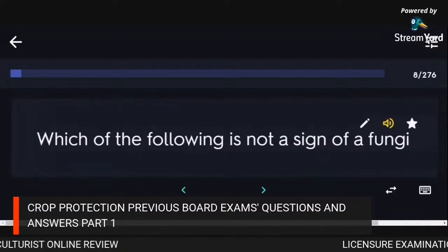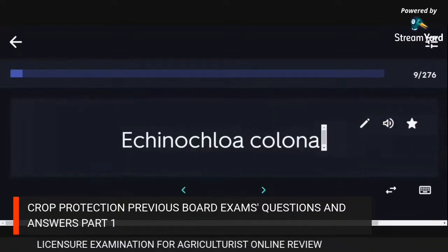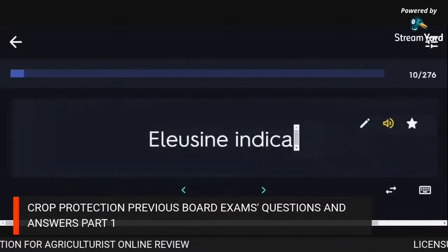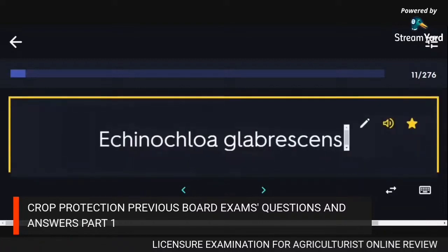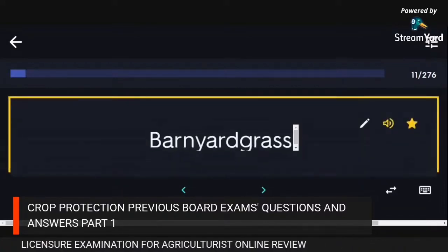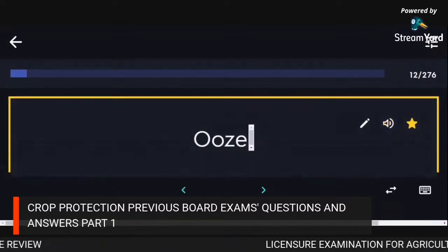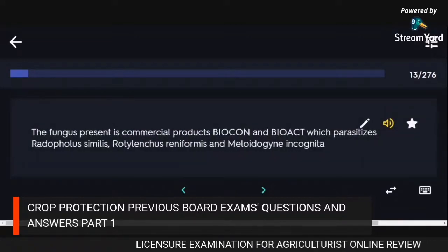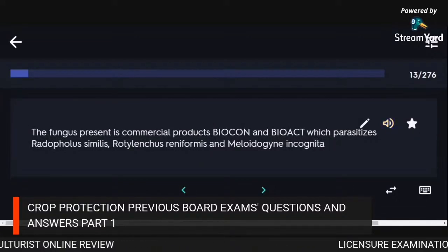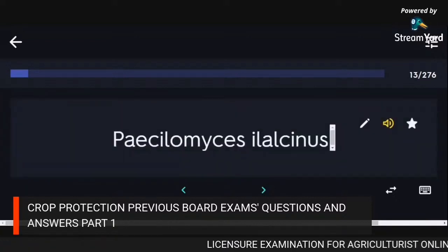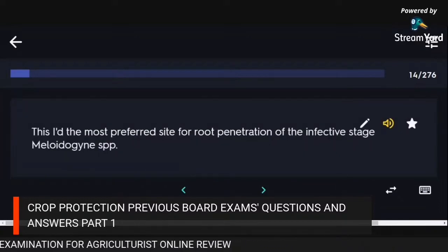Which of the following is not a sign of a fungus? Echinochloa colona — jungle rice; Eleusine indica — Indian goosegrass; Echinochloa glabrescens — barnyard grass. Fungal inocula: Paecilomyces lilacinus — the fungus in commercial products Biocon and Bioact that parasitizes Radopholus similis, Rotylenchulus reniformis, and Meloidogyne incognita.